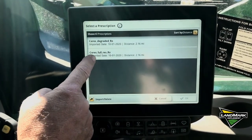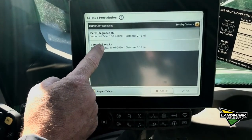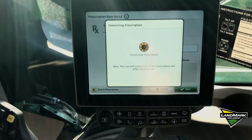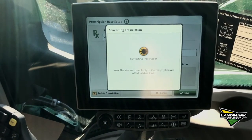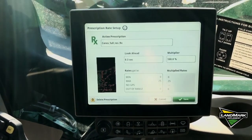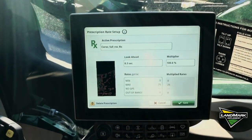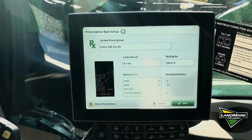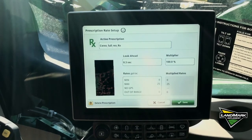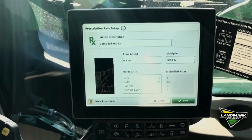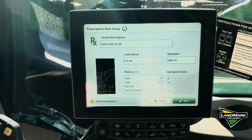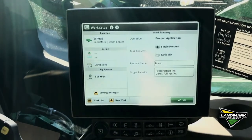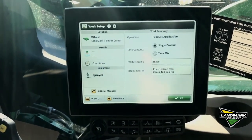Then we'll go look at our files and use the full resolution to start with, and hit OK. It's converting our prescription and the prescription map shows up on our screen with the look-ahead times, showing the min to max gallons on the field. That's what we're going to do on the prescription — it's now in there.